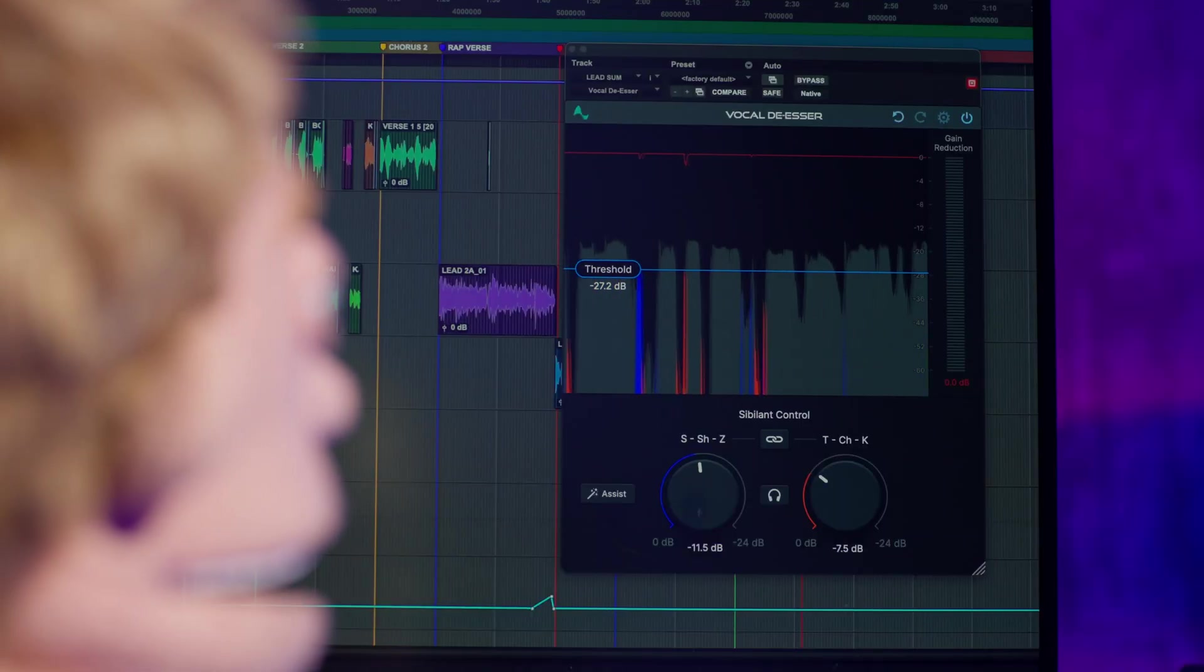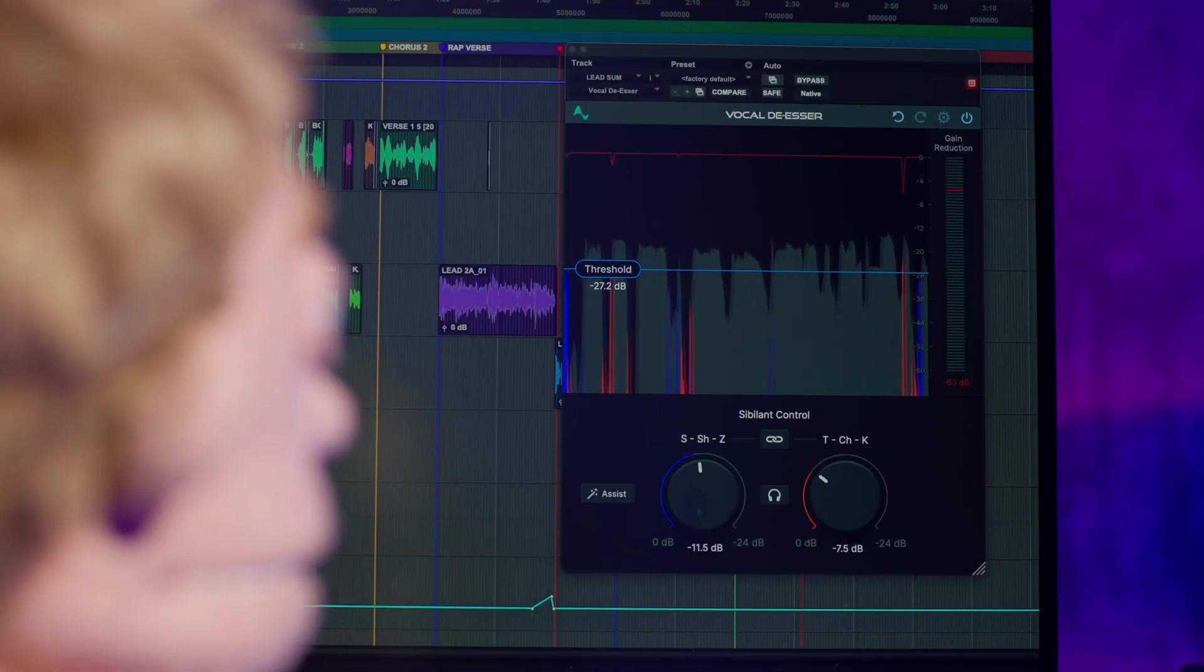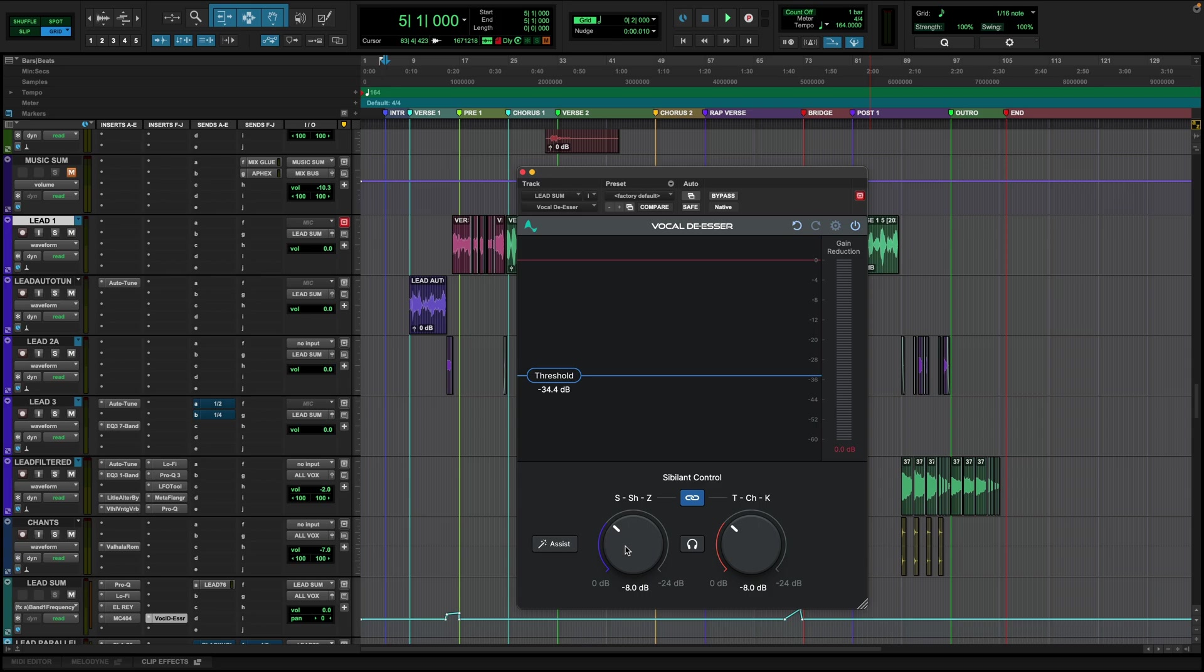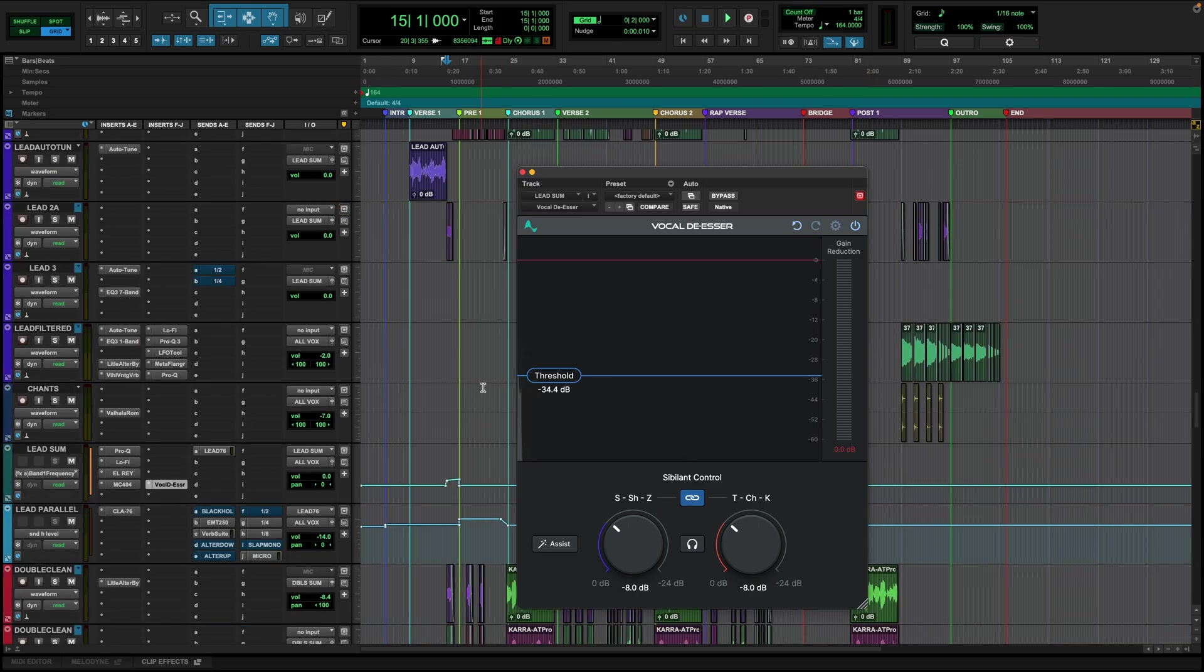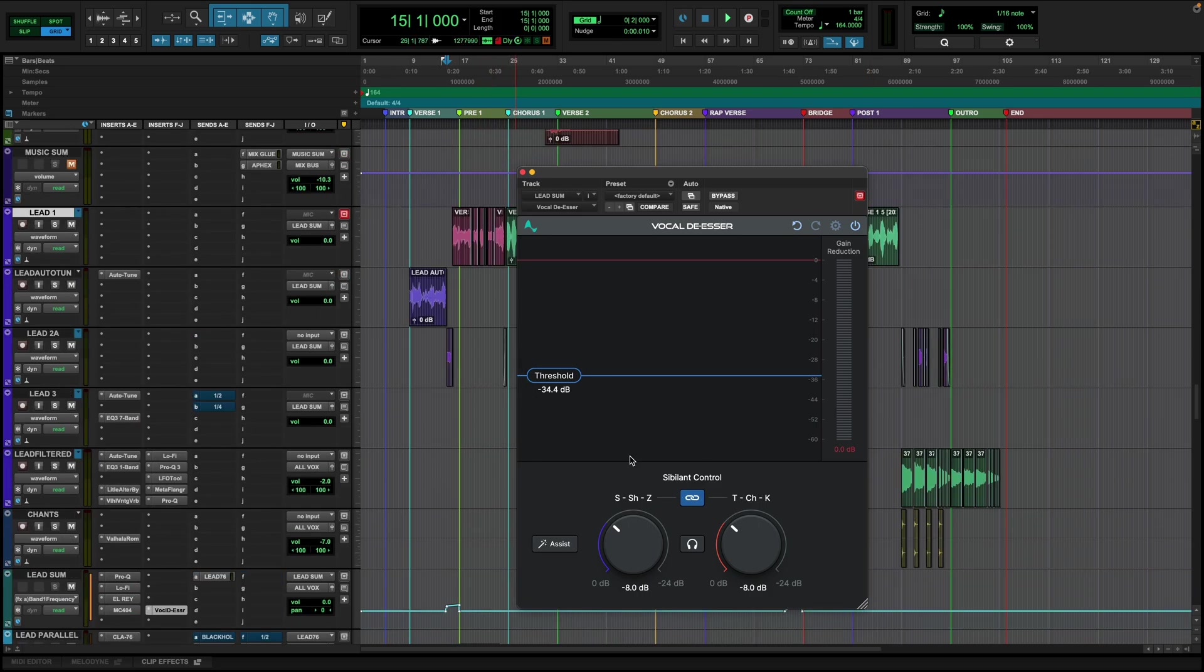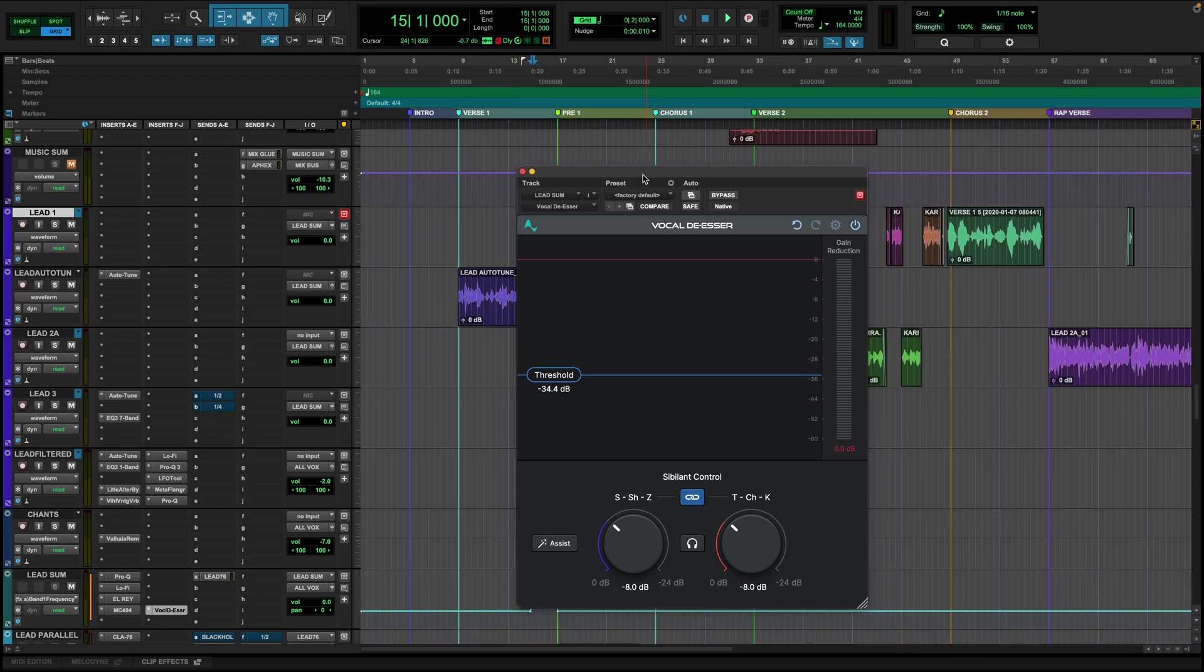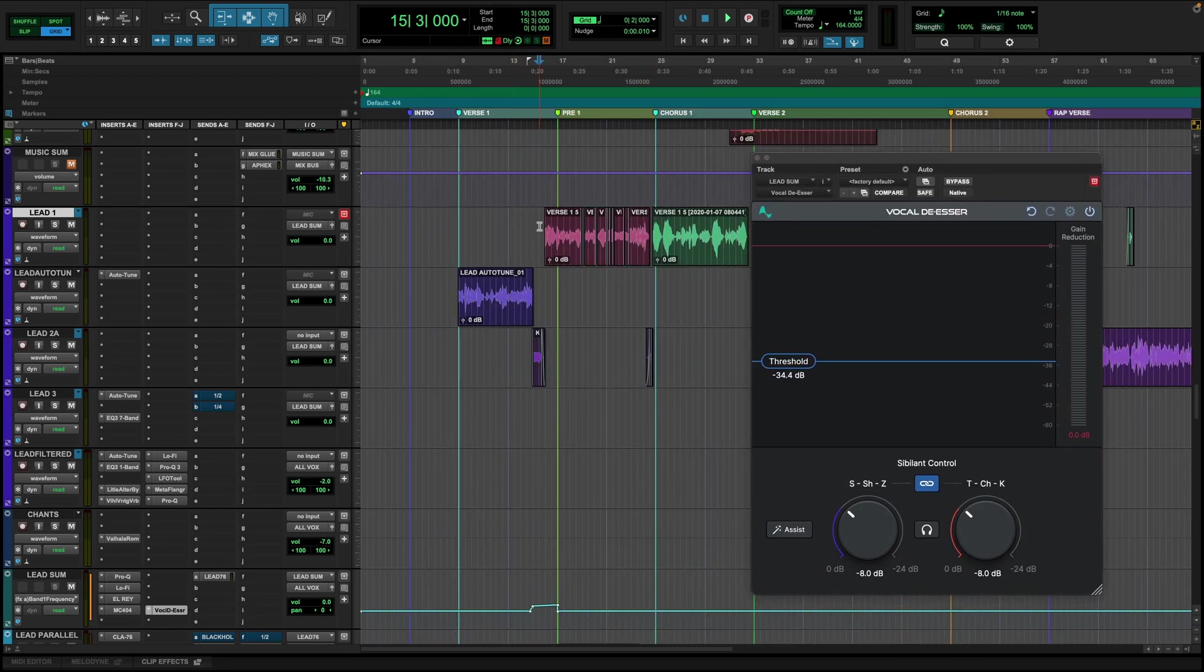Well, this is AI-based. So instead of listening to a frequency, it's actually listening to these letters and finding what to remove. And the best way to understand that is to just listen to it with this headphone button on to solo what the plugin is processing.